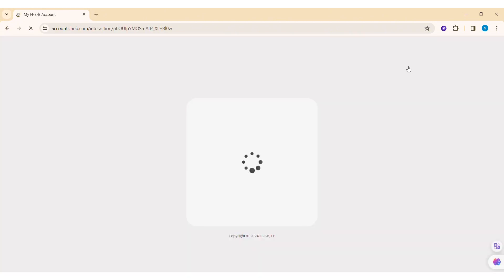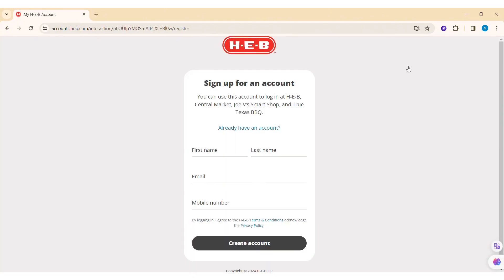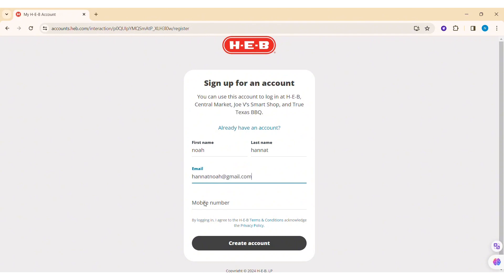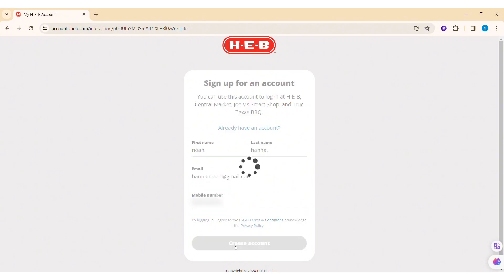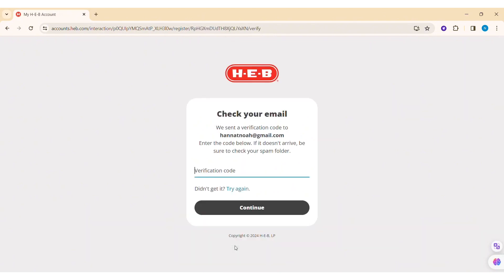Now you'll be guided to the sign-up page. Here you need to first enter your first name, then enter your last name in the respective places, then enter your email address, and after that enter your mobile number. Once you've reviewed the terms and conditions and privacy policy — by signing up you'll be agreeing to them — click on Create Account.